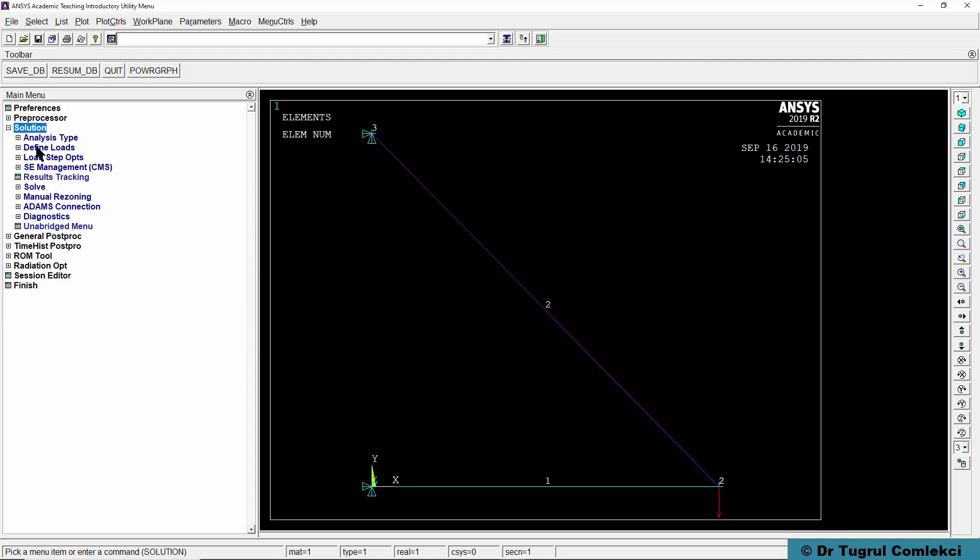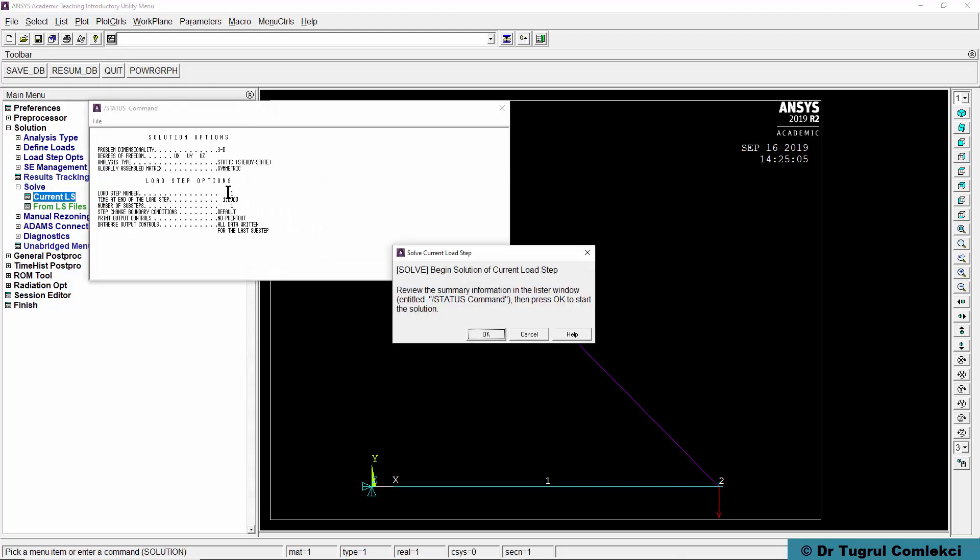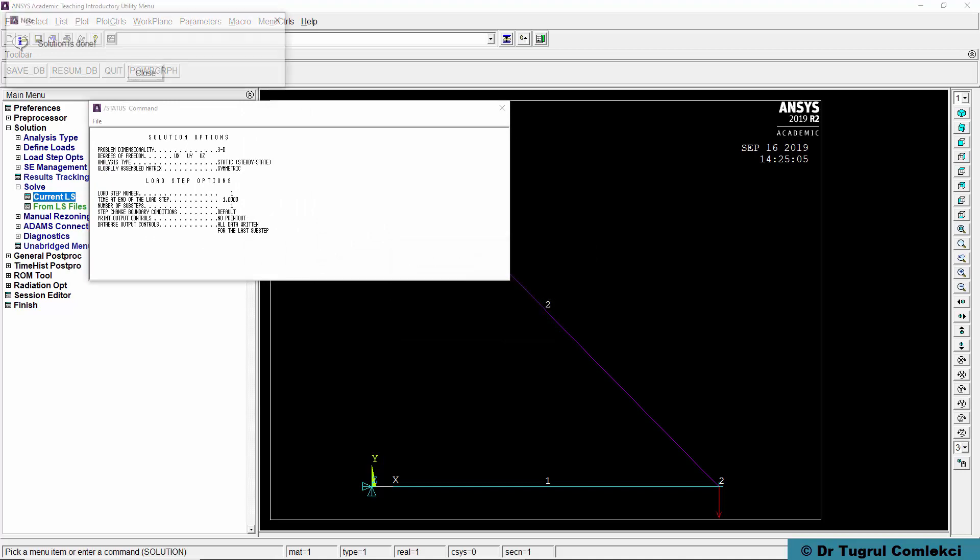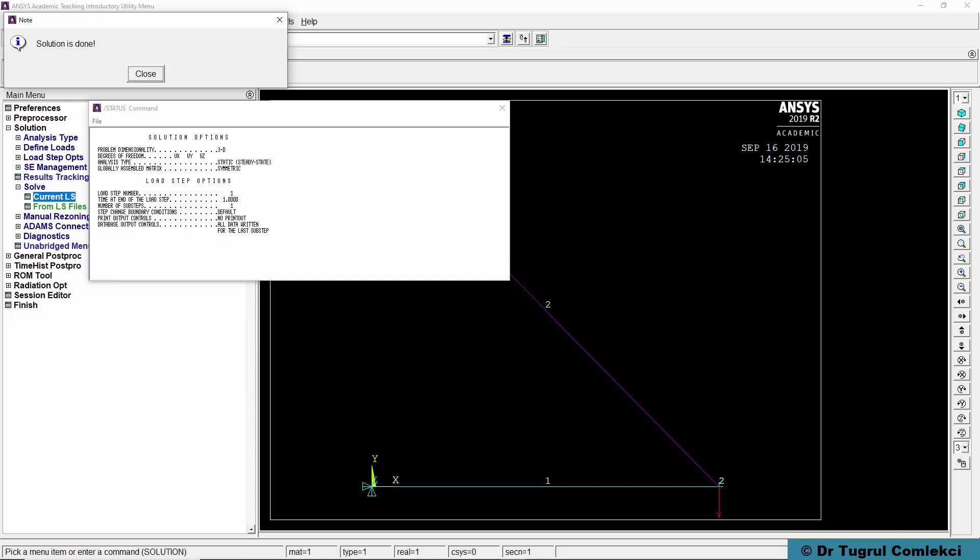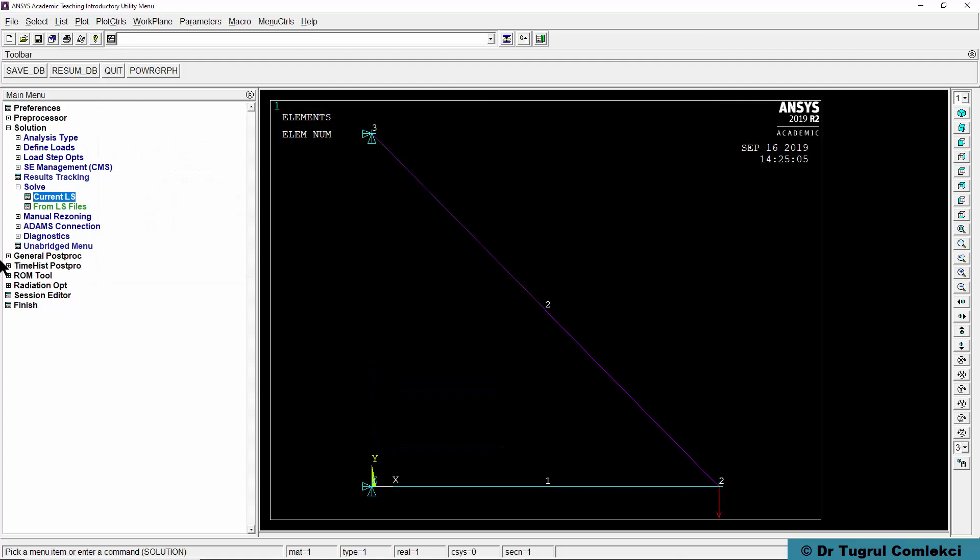We can define a solution using current load step. When we click that it gives the status and asks us if it's OK. Press OK and takes a second to solve. We can close this window.